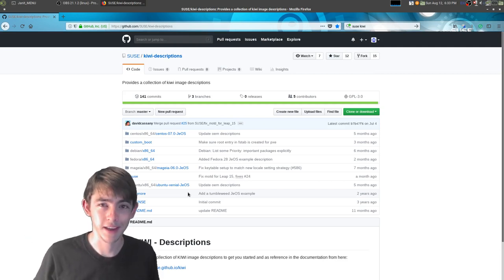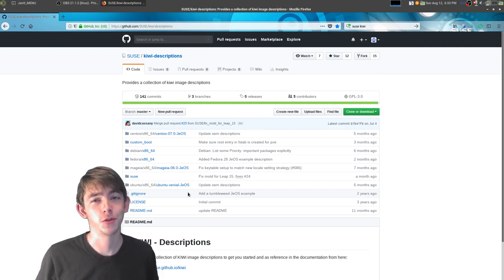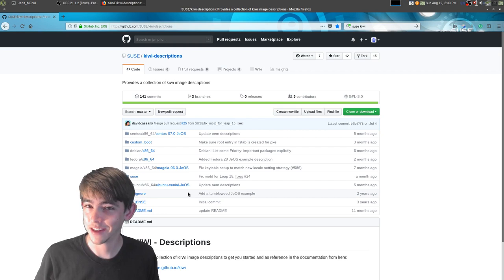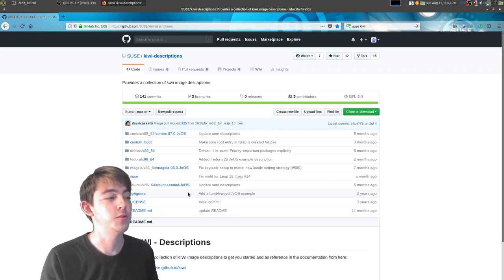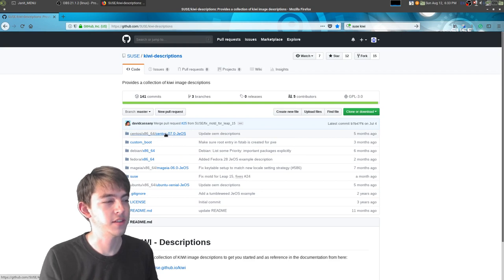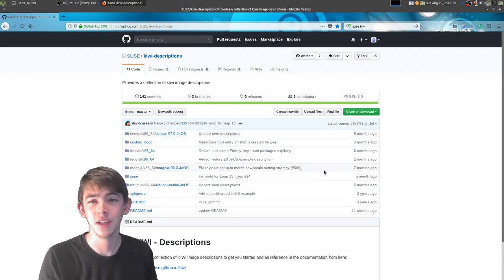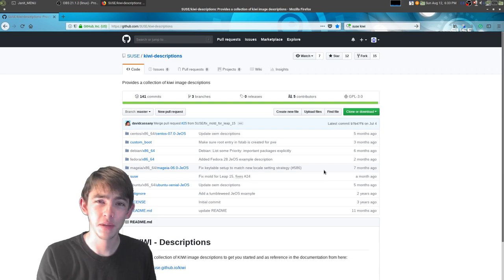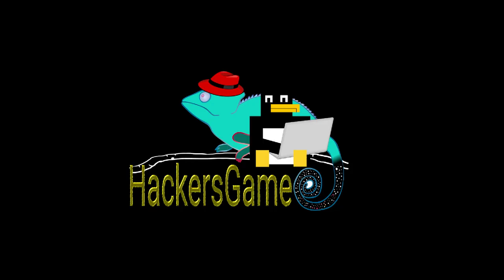Hello and welcome back everybody. I'm going to show you how to build your own Linux distribution using Kiwi. Using Kiwi you can build CentOS, Debian, Fedora, SUSE, Ubuntu, and a lot of the big name branded Linuxes.